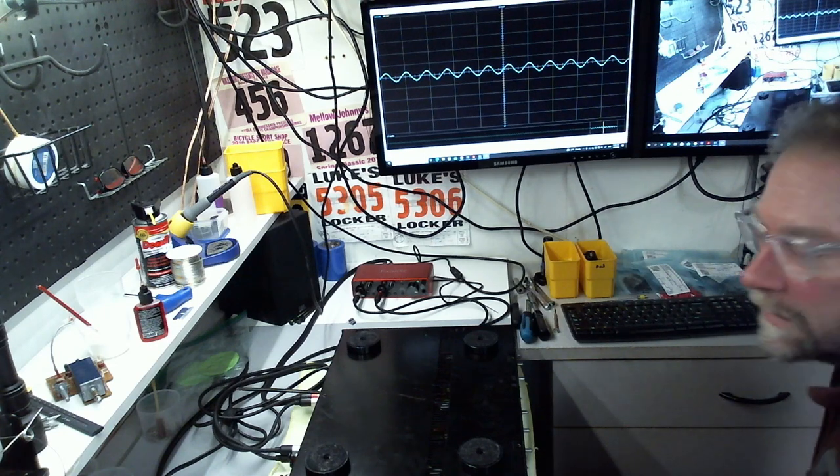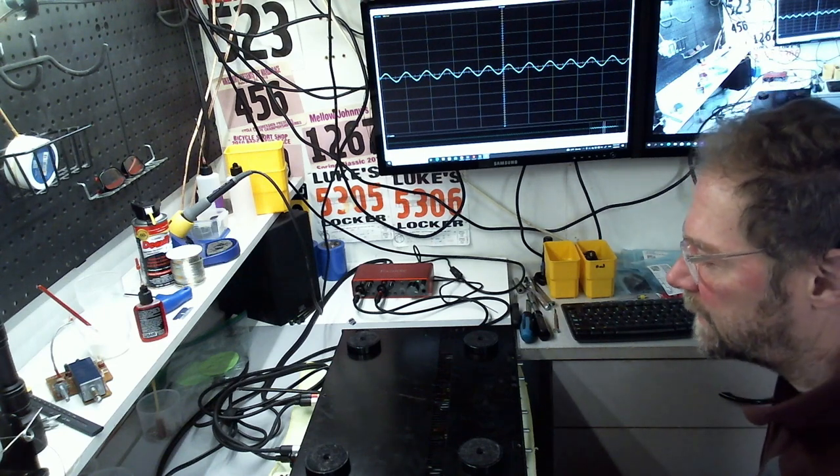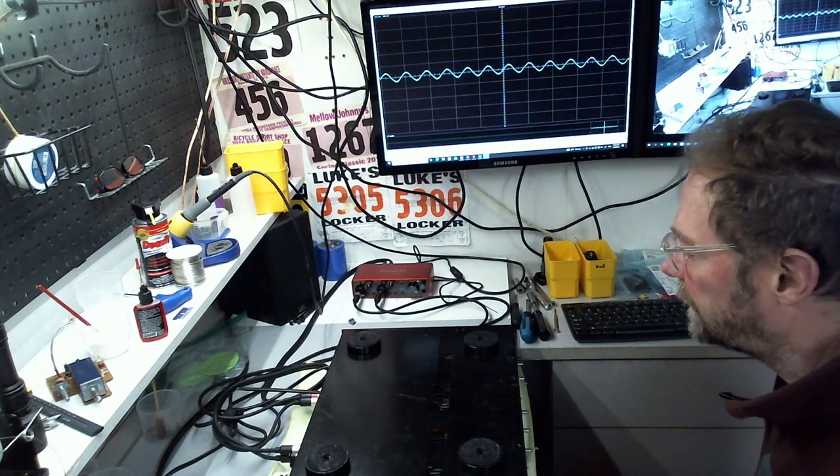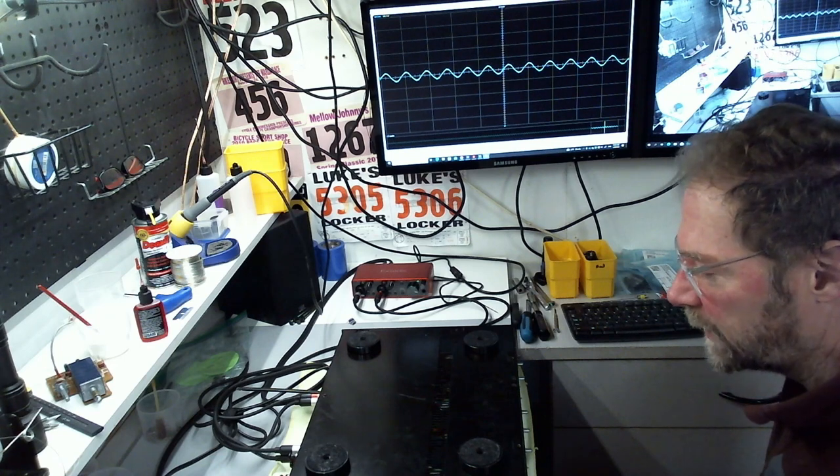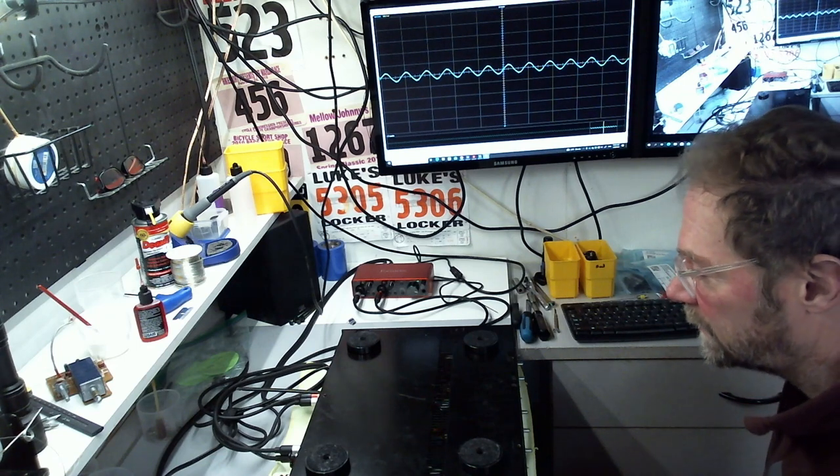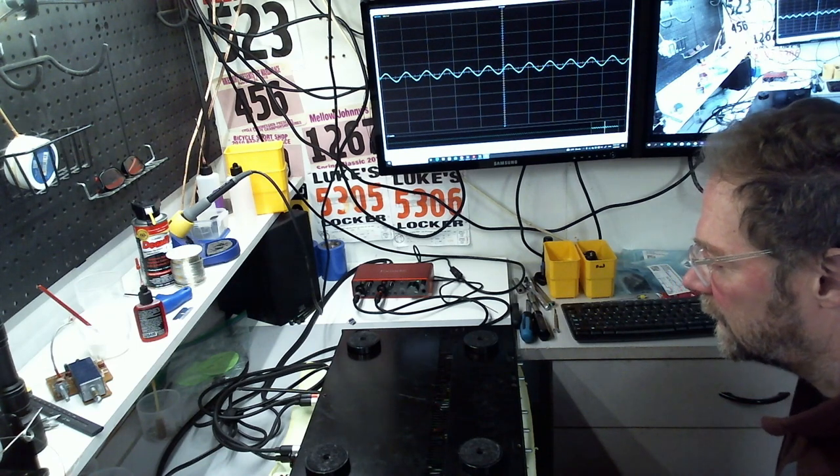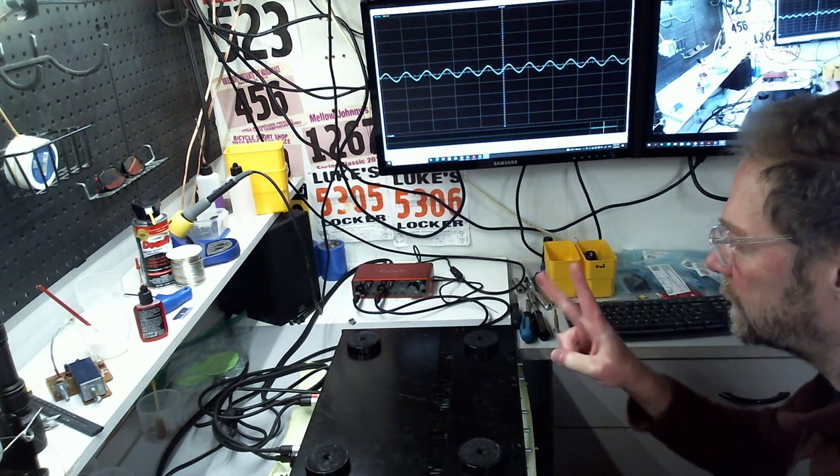All right, quick update on the C2X. It's working really well in every way, except for two issues.